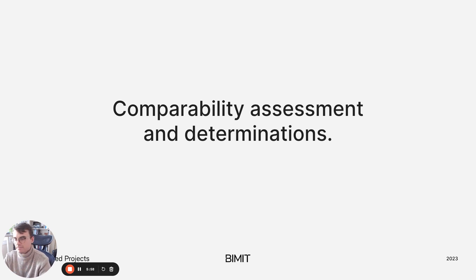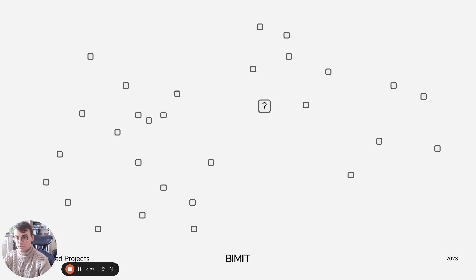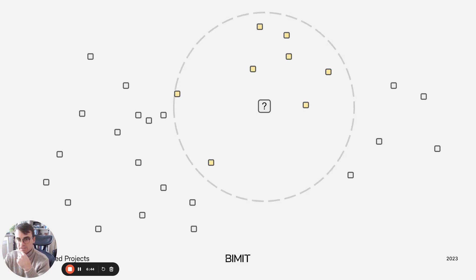Returning to comparable sales, let's talk about similarity and making comparability determinations. We have a property and we are estimating its value. We describe the property using features, and those features allow us to place it in our feature space. We take the other properties in our data set, describe them using the same features, and bring them all into the same feature space. To draw a boundary within the feature space — in machine learning this boundary is called a classifier. In this case we draw a circle with some radius, and all properties inside the circle are considered comps; everything outside is ignored.